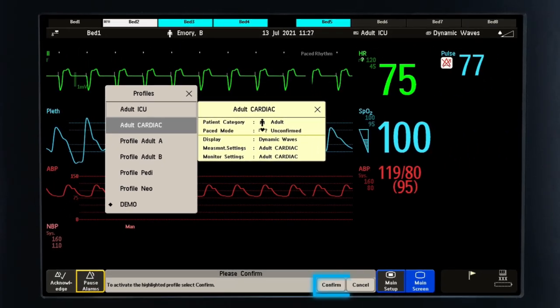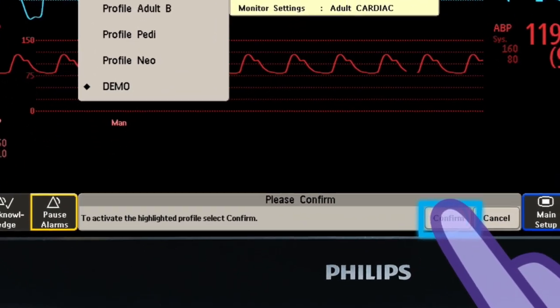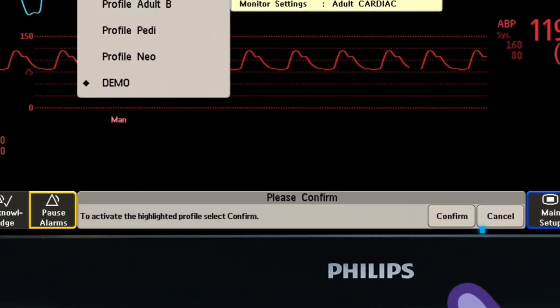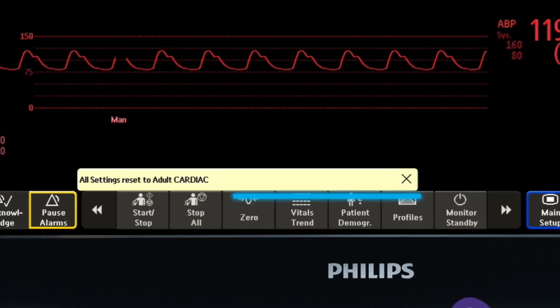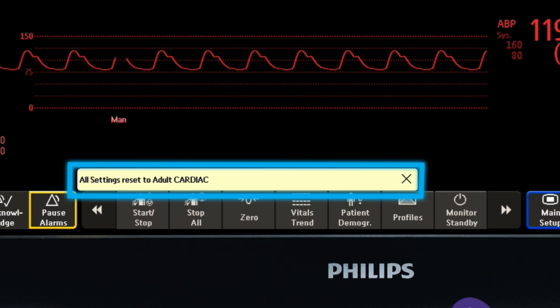When you change a profile, a message at the bottom of the screen notes that all settings are reset to the new profile. Note that your monitor has a default profile that resets when the patient is discharged.